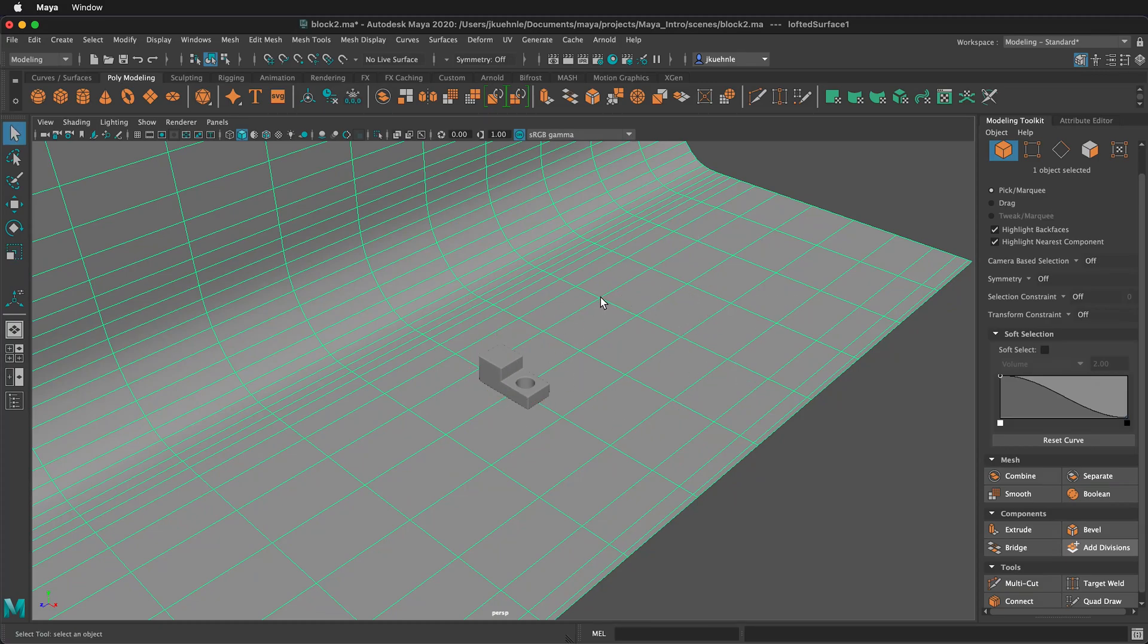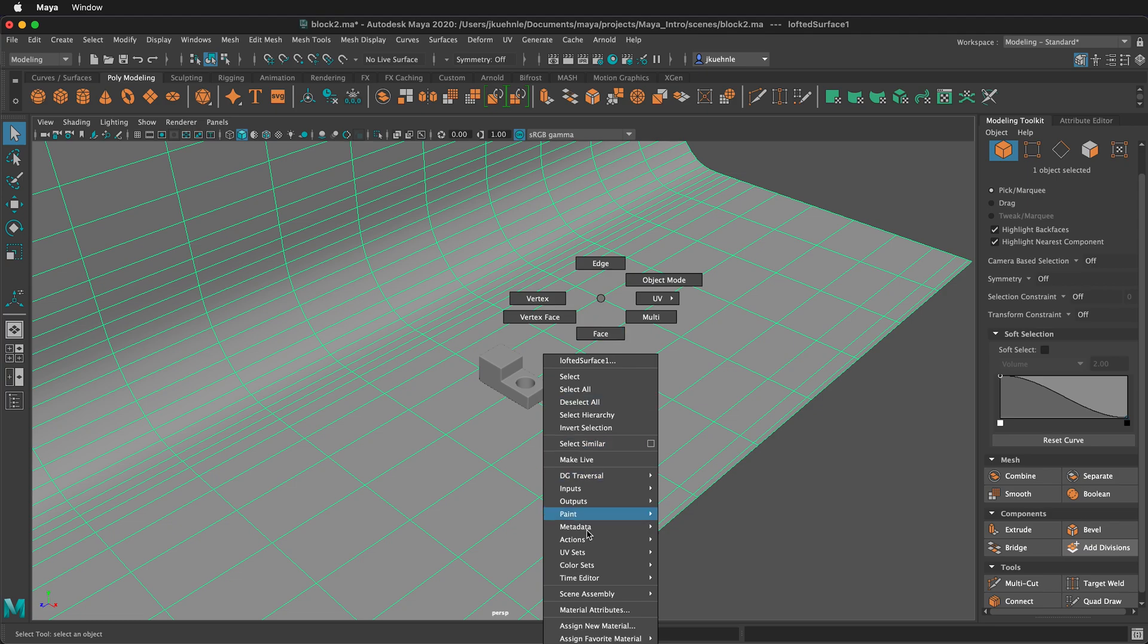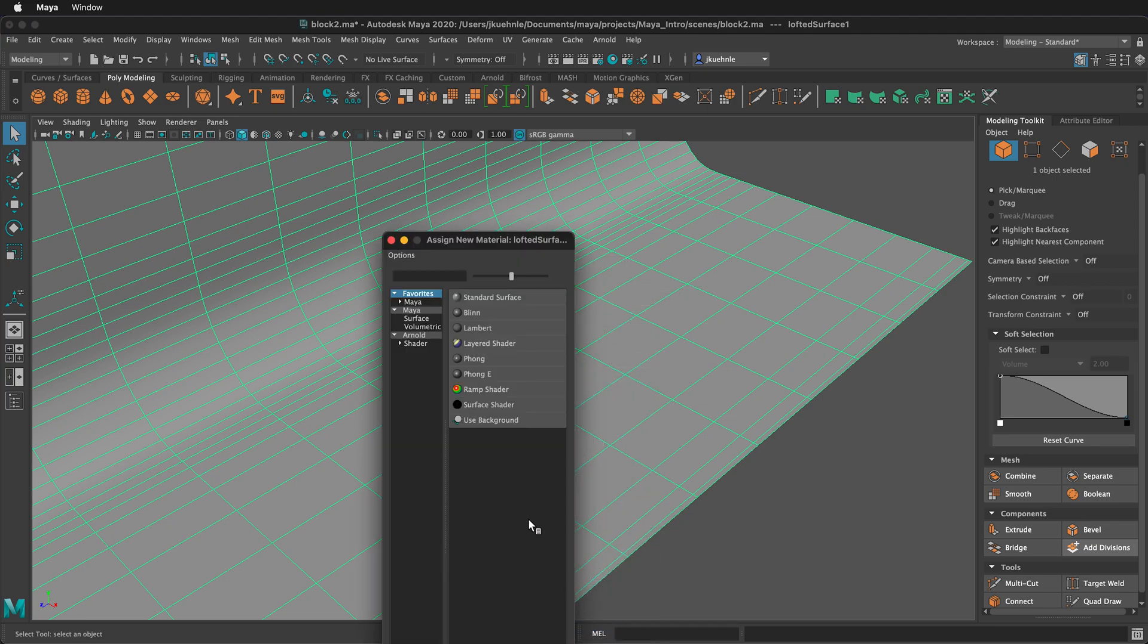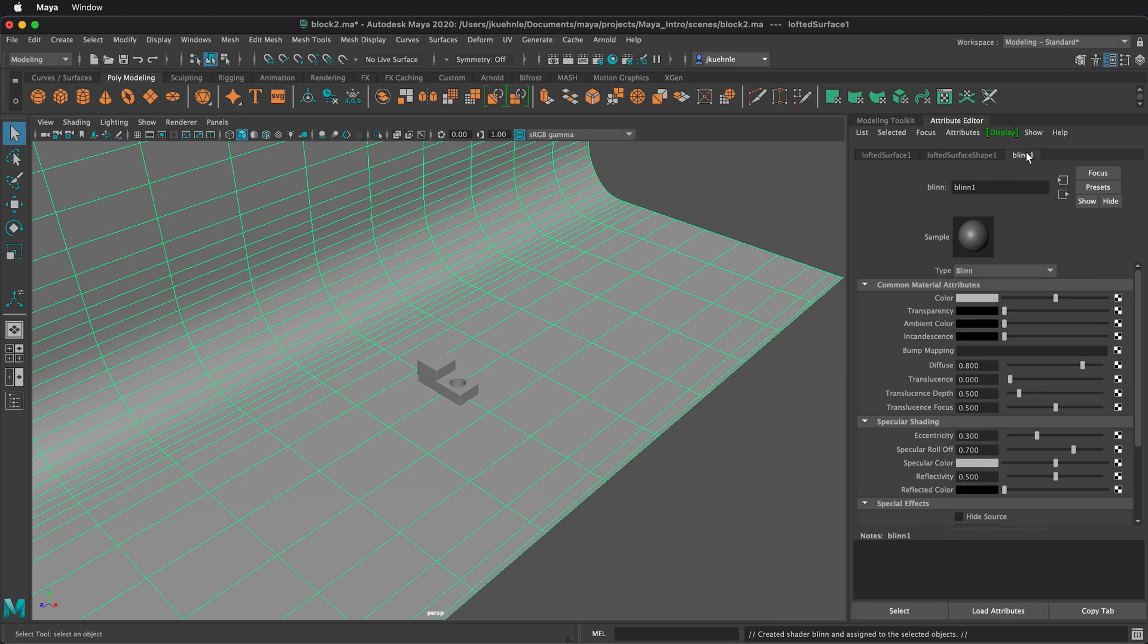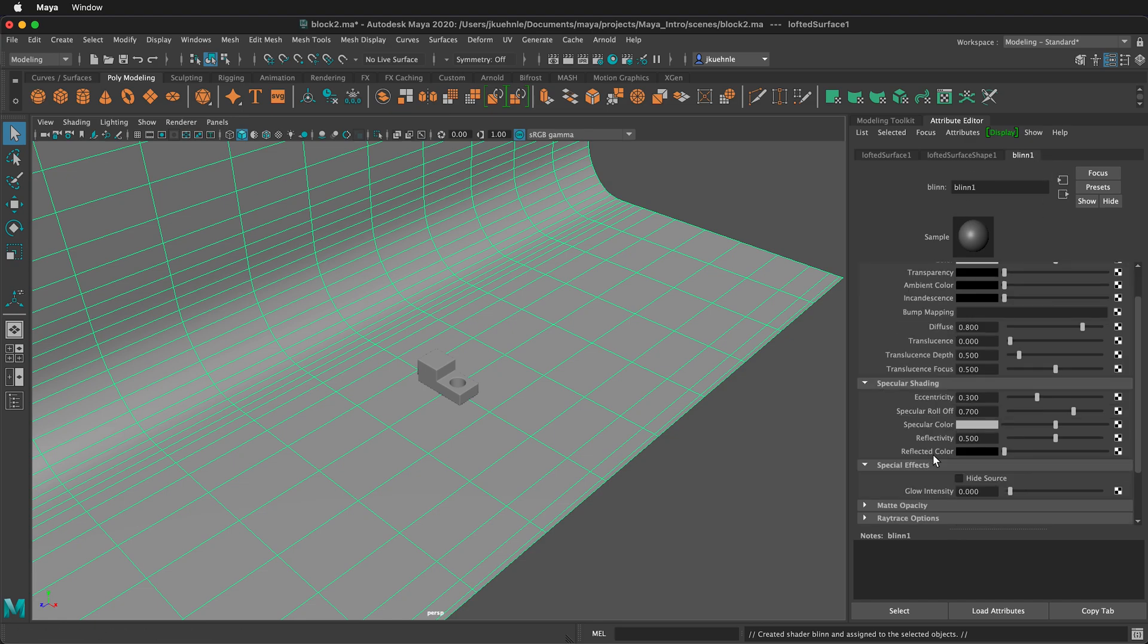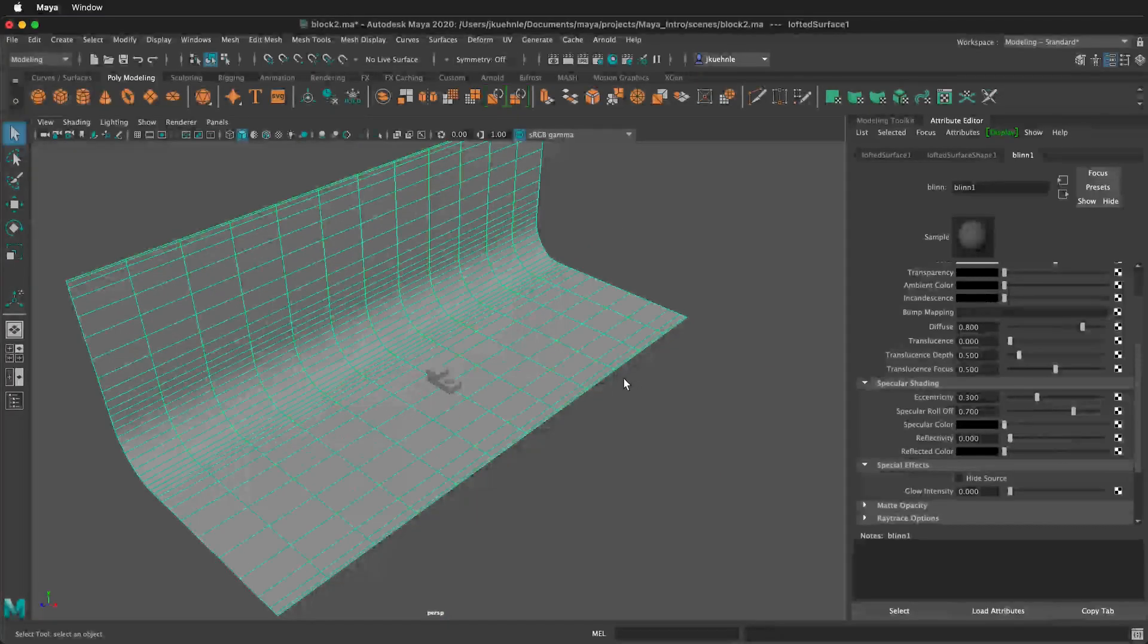Right-click on the object, and we're going to assign a new material. We'll assign a Blinn. Then, over in the Materials, we want to turn off any reflectivity and any specular color. This way, we won't have any reflections on it.